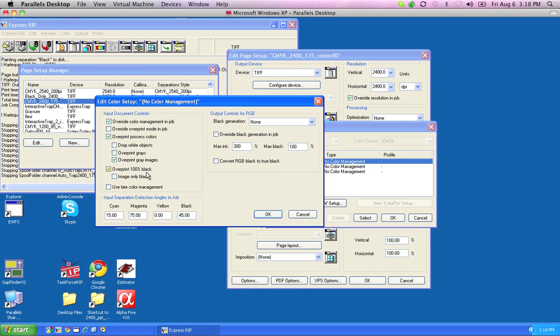In this particular case, that means that you wouldn't have to trap that particular file that we were talking about. All right, thanks.